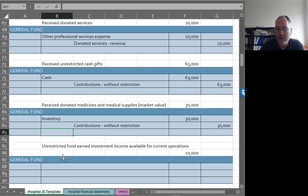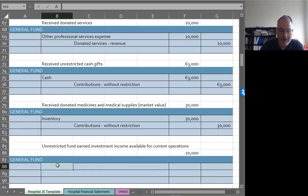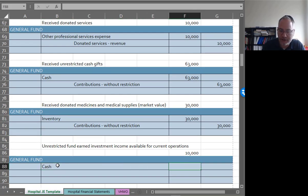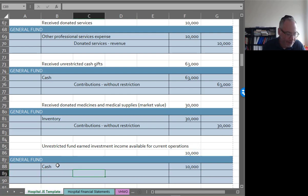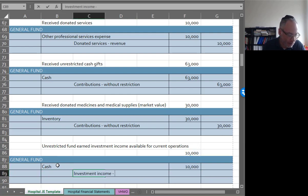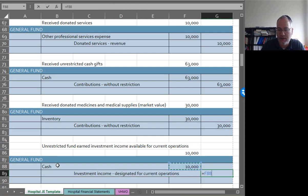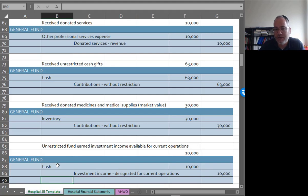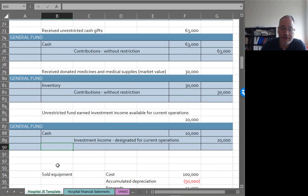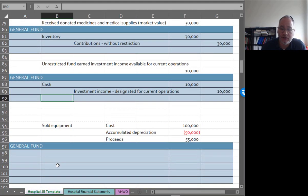Unrestricted fund earns investment income available for current operations. So that's $10,000 cash that you earned. The credit would be to investment income designated for current operations. That's general funds. Everything here is general funds. There's no donor restrictions involved.